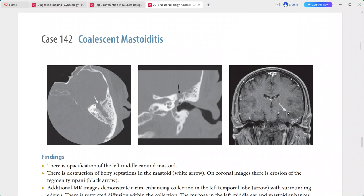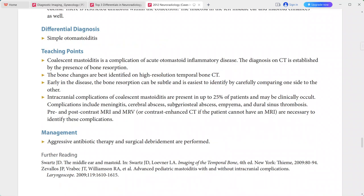Additional MRI images demonstrate a rim-enhancing collection in the left temporal lobe with surrounding edema and restricted diffusion within the collection. The mucosa in the left middle ear and mastoid is enhancing. This is a case of coalescent mastoiditis. Differentials include simple otomastoiditis.